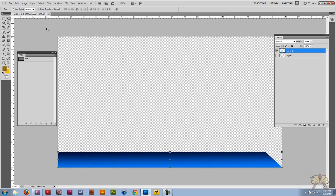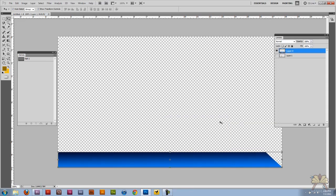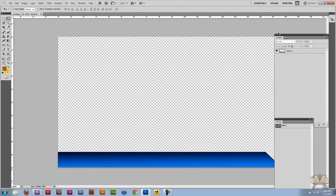By the way, this document is 1280 by 720, and that's the dimensions of my video that I'm doing. So there we go, we have our document. It's a Photoshop document here and I'm going to save it.